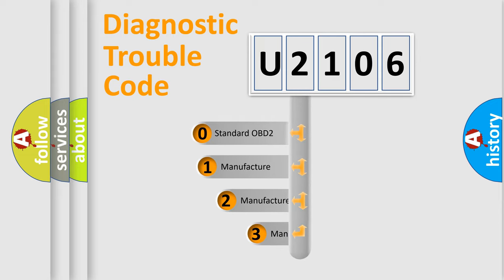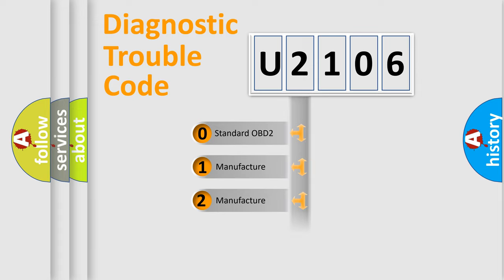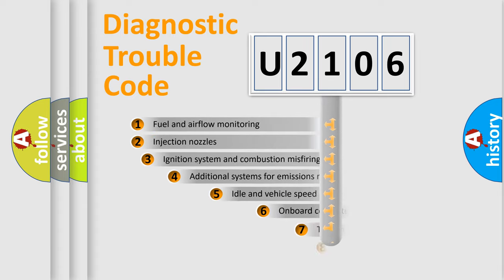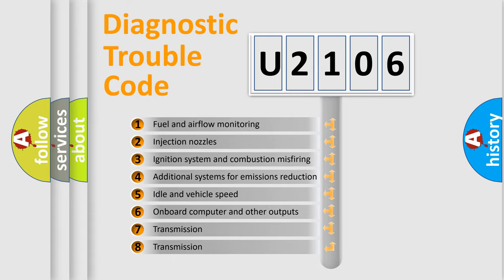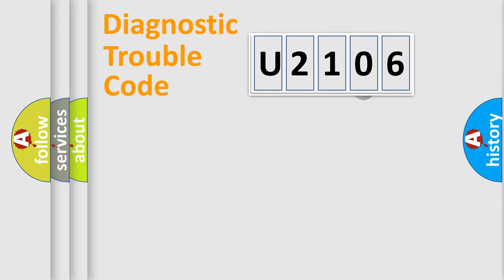If the second character is expressed as zero, it is a standardized error. In the case of numbers 1, 2, or 3, it is a more prestigious expression of the car-specific error. The third character specifies a subset of errors. The distribution shown is valid only for the standardized DTC code.